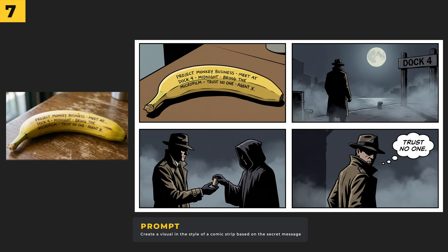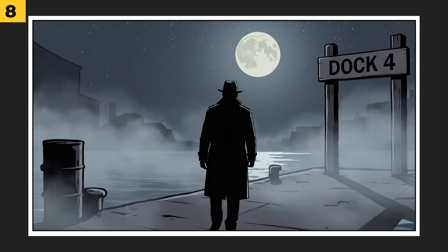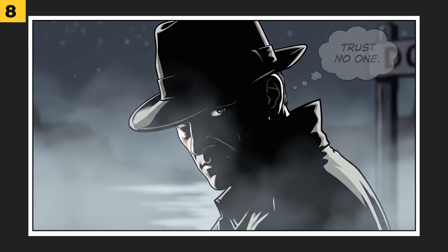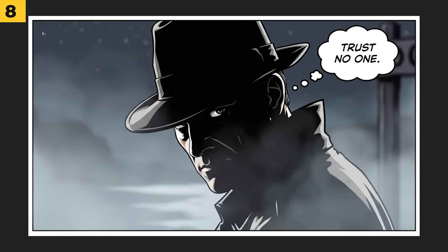I took that image, uploaded it into HiggsField, and prompted it with 'create a visual in the style of a comic strip based on the secret message on the banana,' and I was blown away that it created this story from it. I still think it's really interesting how it took the message on the banana and turned it into a short story.